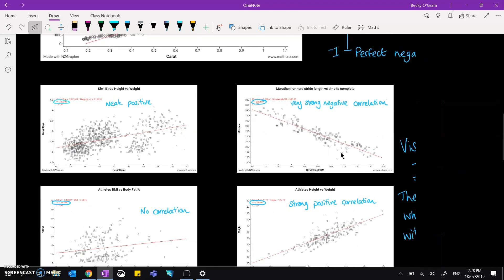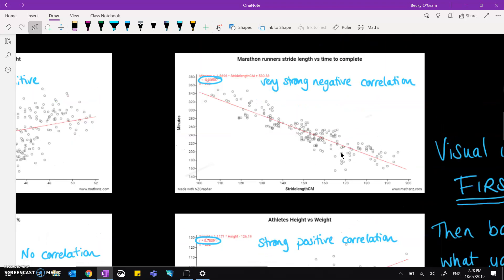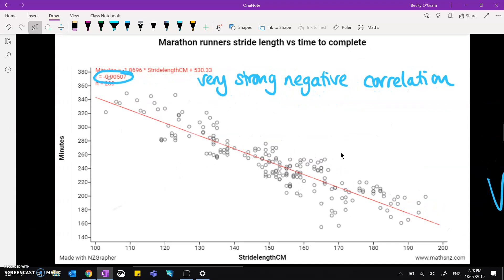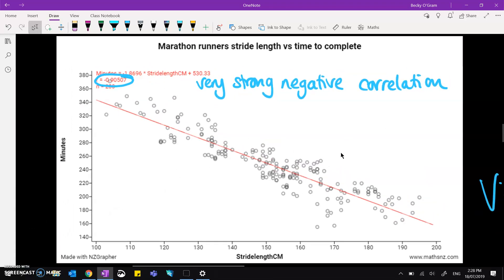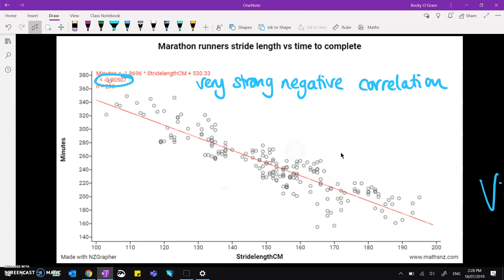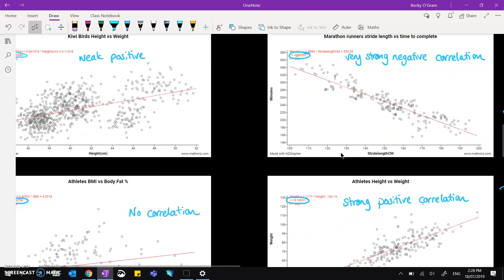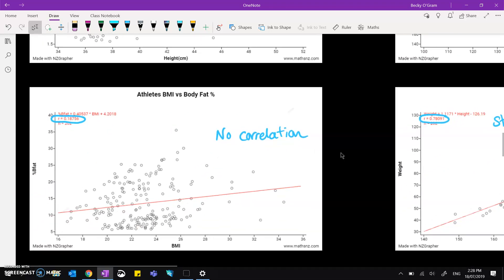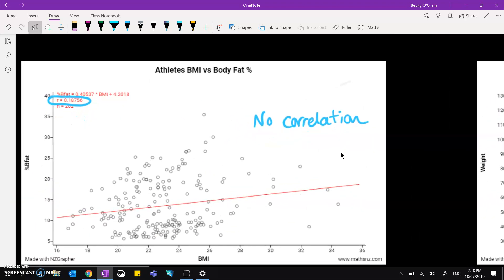If we look at the marathon runners stride length versus their time to complete the marathon, we get a negative 0.9, so we've got a very strong negative correlation.